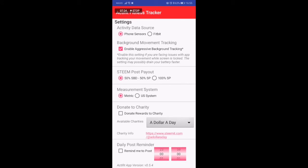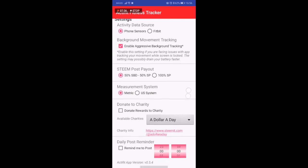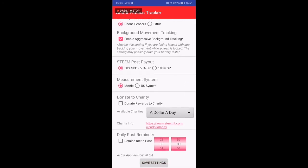Other things are sync settings. You can have activity data source by the phone sensor or by Fitbit. If you're using a Fitbit you can use that and it will check the records from that.